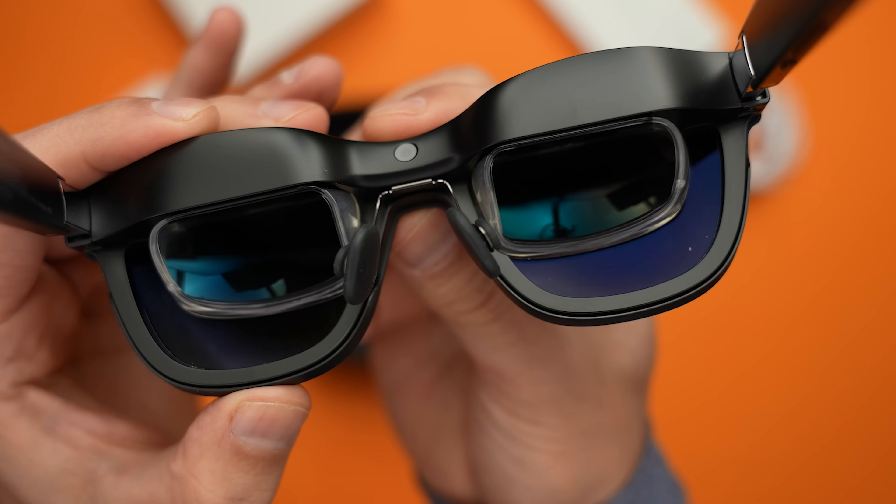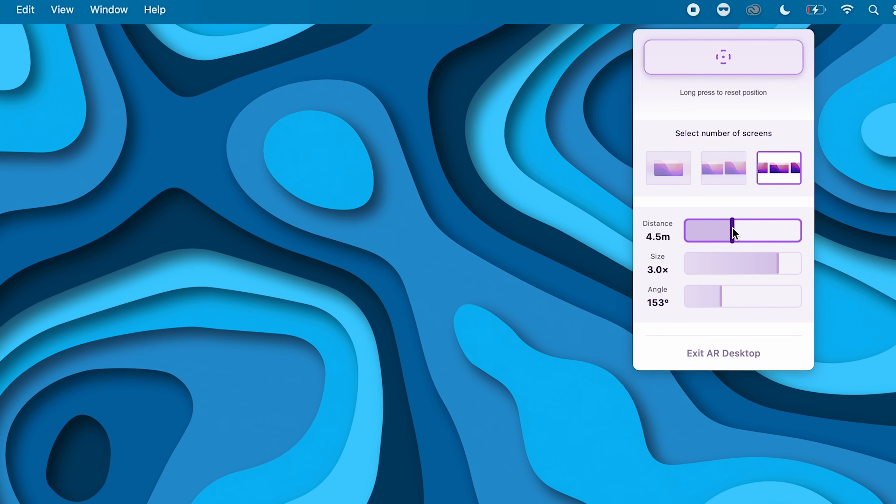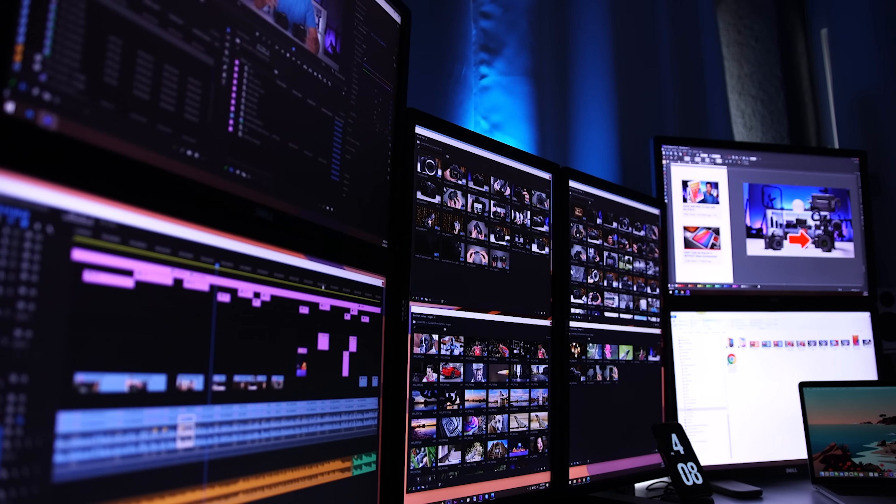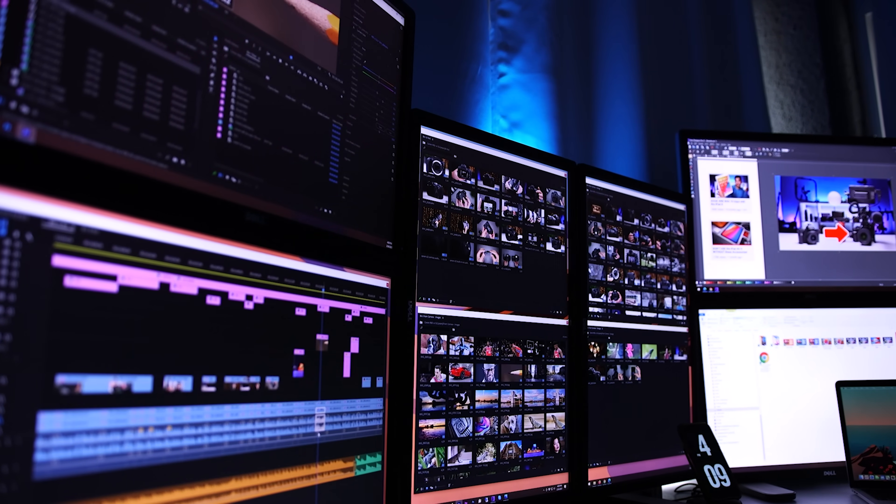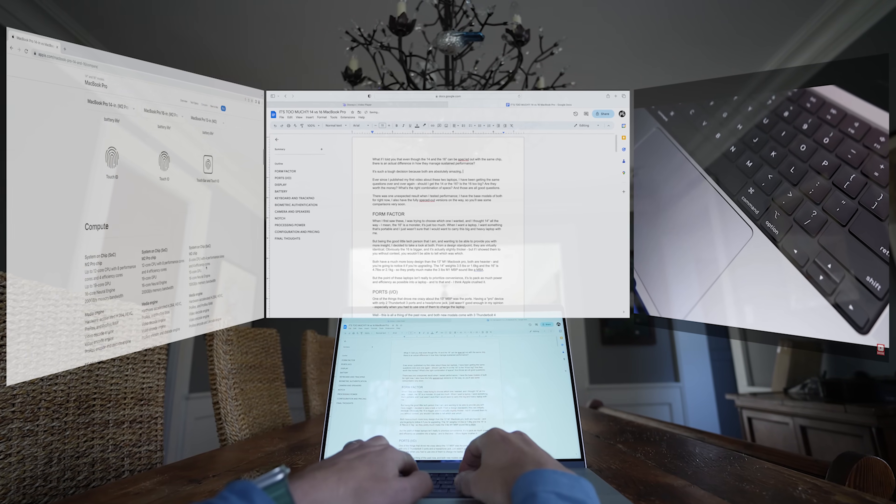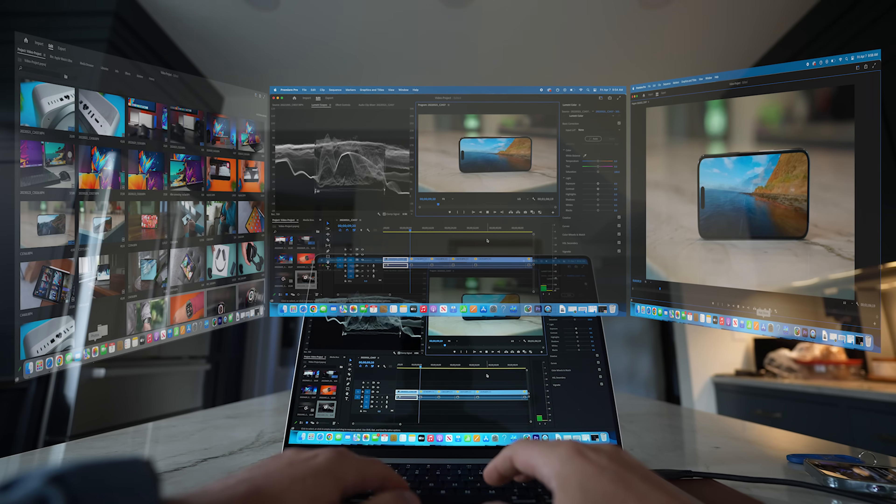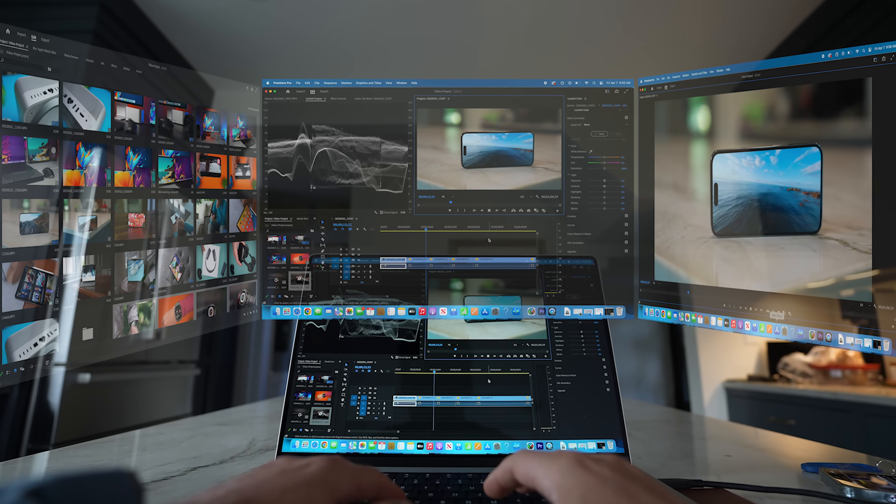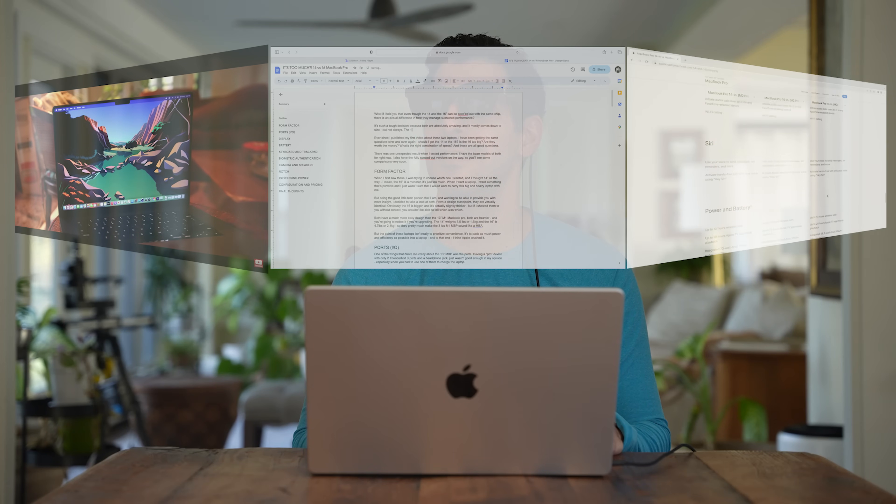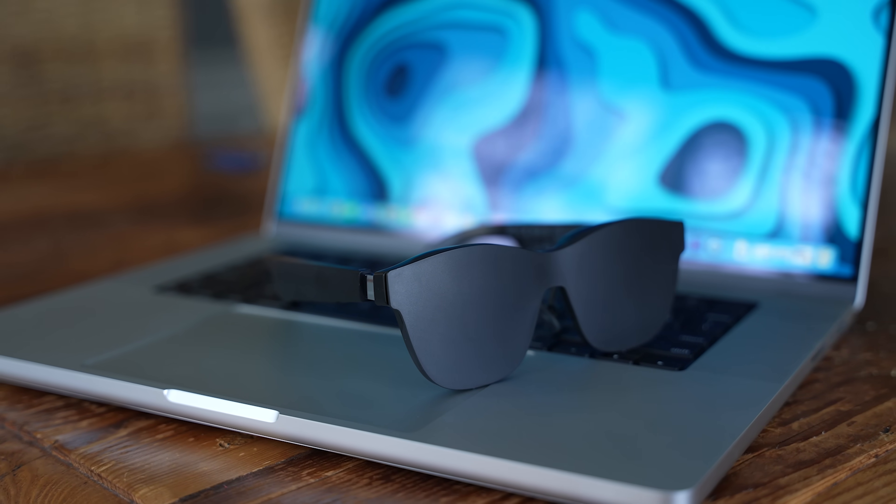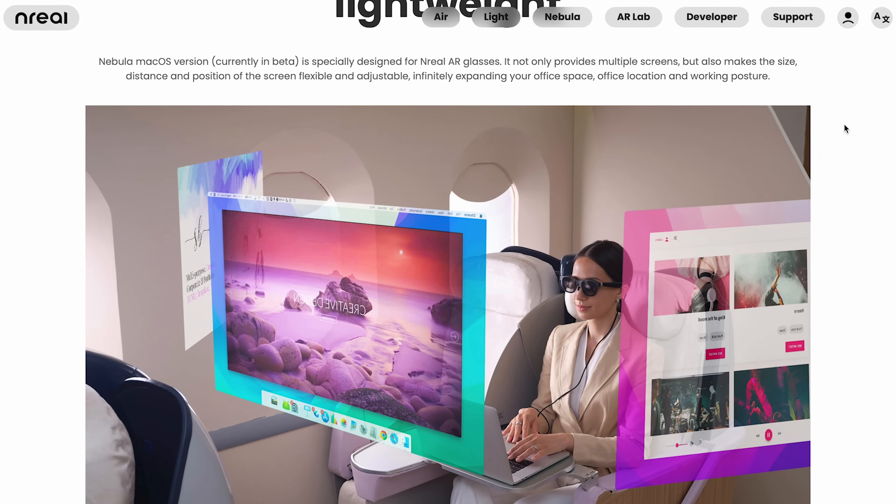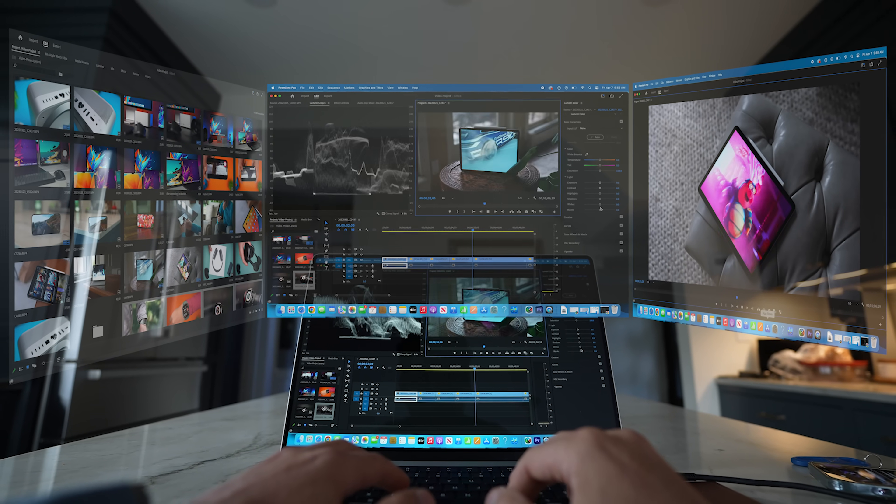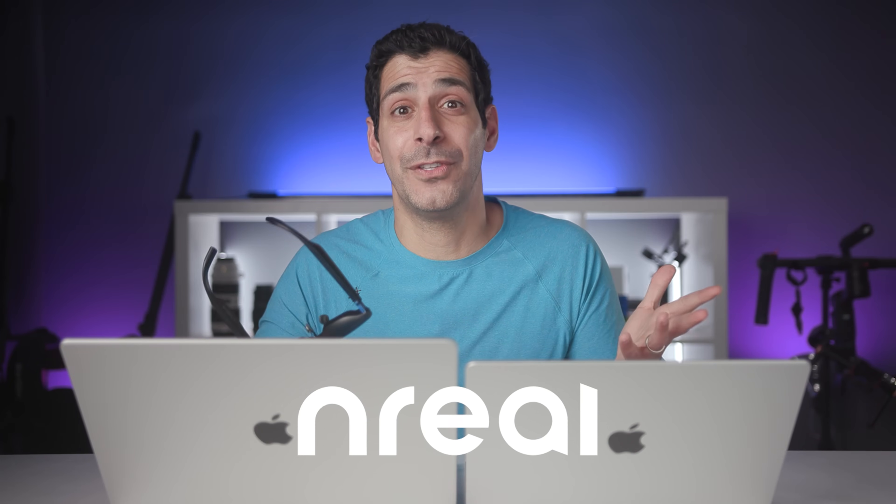That's where these AR glasses are a game changer. These are the Nreal Air from today's sponsor. And they not only create multiple virtual screens, they also make the size, distance, and position of the screens flexible and adjustable. If you've seen my main setup, you know that I use multiple displays. And even with the 16 inch MacBook Pro, I still want more screen real estate. The Nreal Air glasses give me that type of versatility without being tied to a desktop setup. I can be on a couch, in bed or in a coffee shop, plug them into my MacBook and I'm good to go. They're fully compatible with the M1 and M2 chip MacBooks. And all you need to do is just download the Nebula app. So if you're ready to take your MacBook productivity and convenience to the next level, check out the link in the description for pricing and availability. And thank you to Nreal for sponsoring this portion of the video.